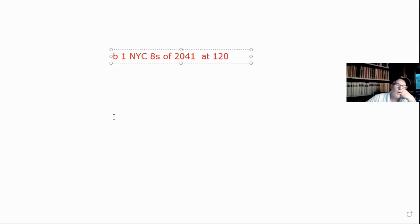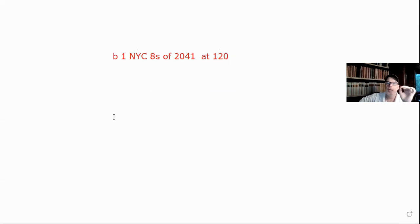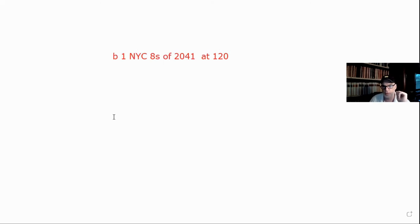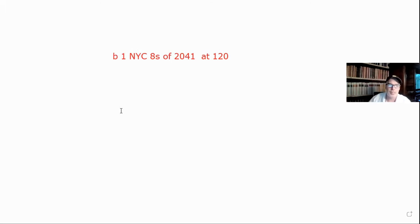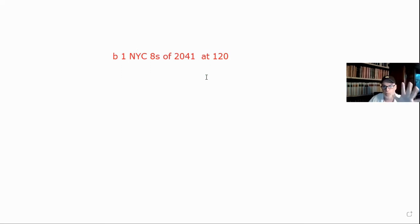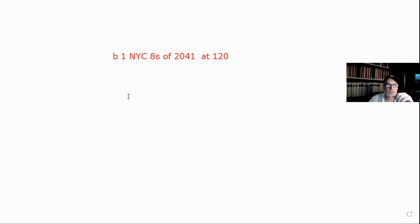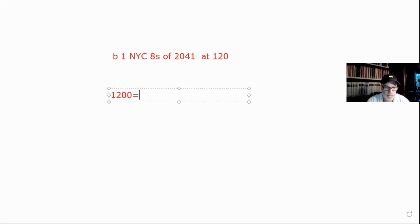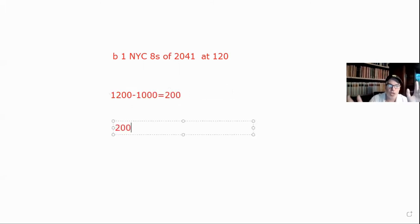Now let's try amortization. We buy one New York City 8% bond — that '8s' is slang for coupon, meaning 8% — maturing in 2041, bought at 120, which is 120% of par, or $1,200. That's a premium bond. Since it's a New York City bond, it's a muni, so we must amortize. We take 1200 minus 1000 equals $200 in premium.